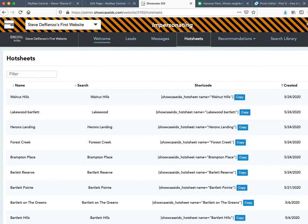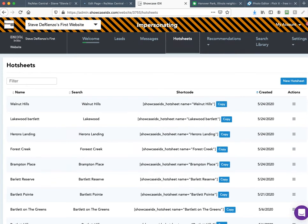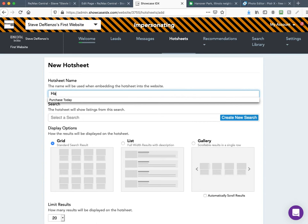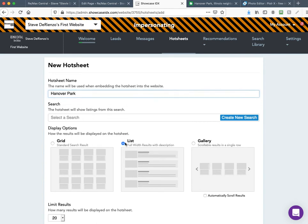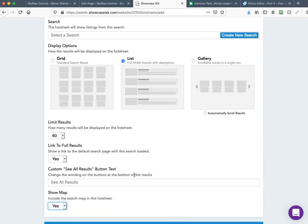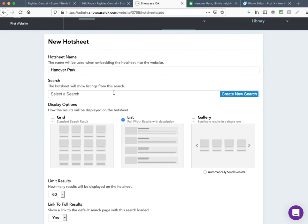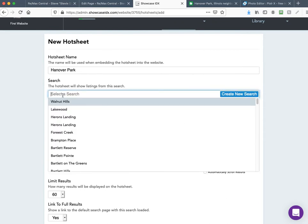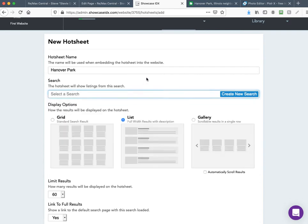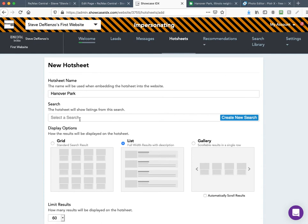Unfortunately Showcase IDX doesn't let you do this inside the current website, so you need two tabs open going back and forth — you're creating the shortcode. I'm going to move this over so you can see the New Hot Sheet button. Click New Hot Sheet, title it 'Hanover Park,' show it in a list because a list shows more information than the grid, change the limit results to 60, link to full results, show the map — yes. Scroll up to the top. Hanover Park has never been created before, but if it had you'd select it from this area.